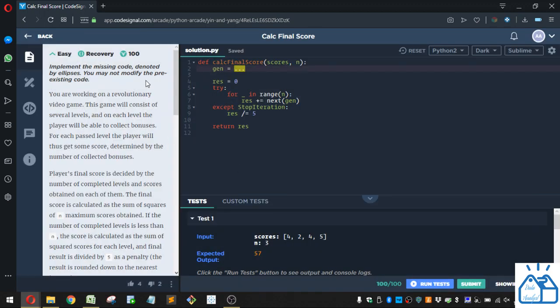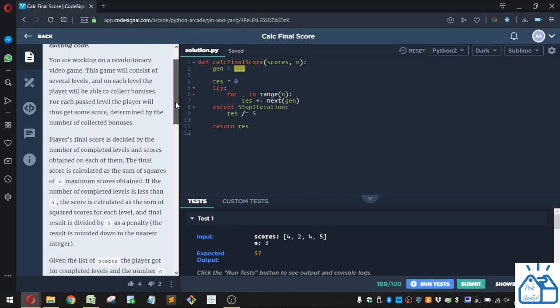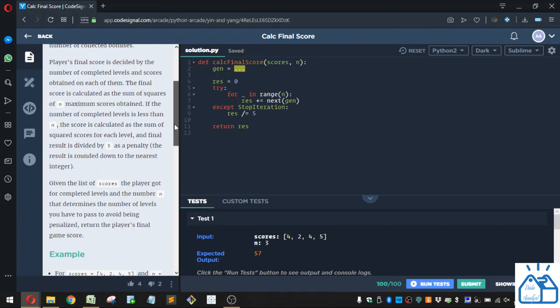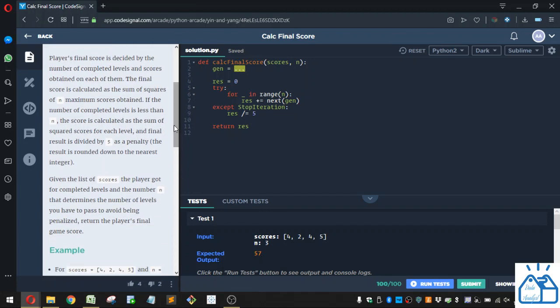All right, so we have to implement the code where the ellipsis is. So you're working on a revolutionary video game. This game will consist of several levels, and on each level the player will be able to collect bonuses for each past level. The player will thus get some score, determined by the number of collected bonuses.